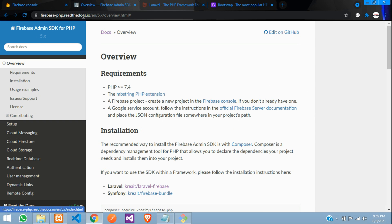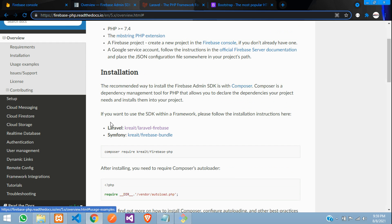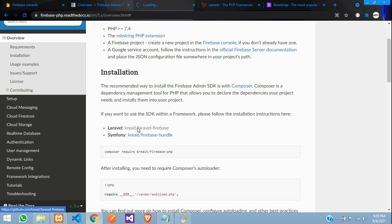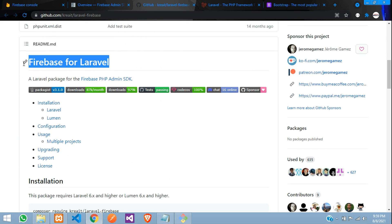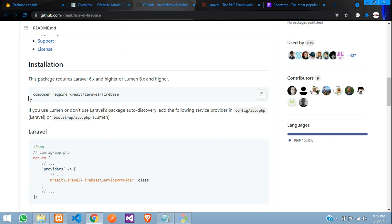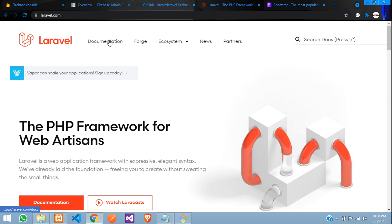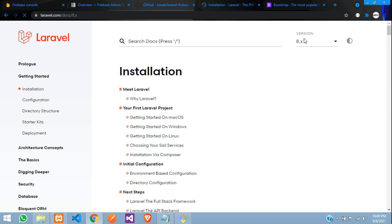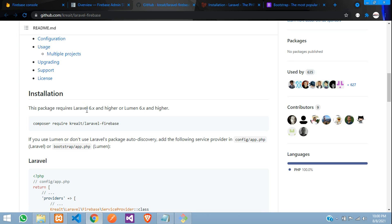Let's go to the Firebase PHP documentation where you'll find installation under overview for Laravel. Click on it and you'll move to the GitHub repository. Here is the Firebase for Laravel package. For the installation, you need to install this in your Laravel application. Currently Laravel version 8 is available, but this Firebase PHP package supports version 6, 7, and 8.